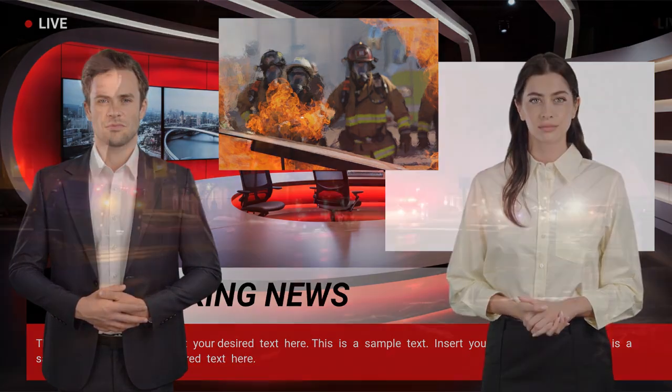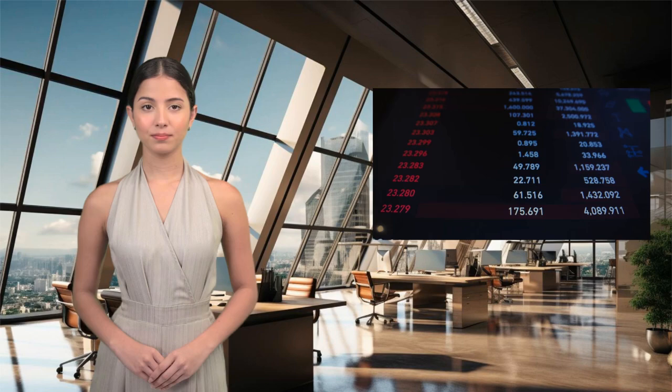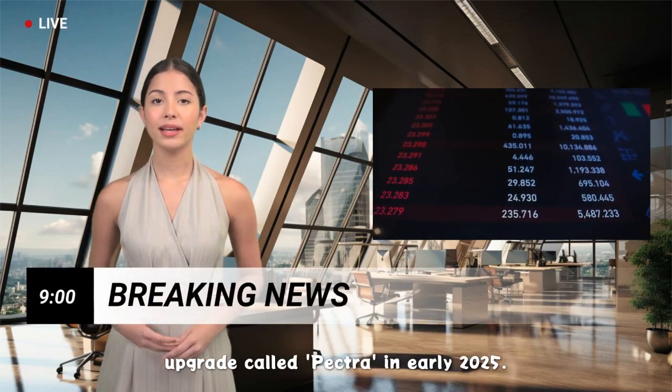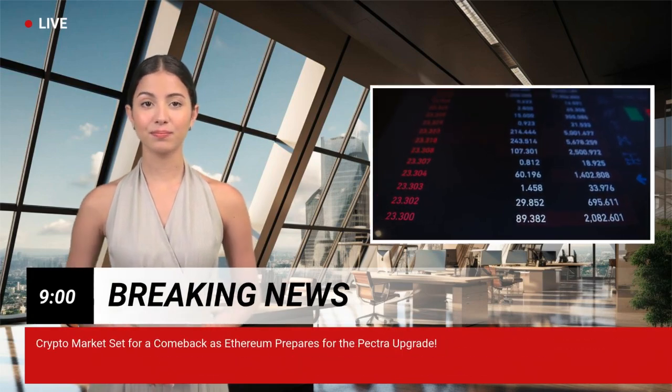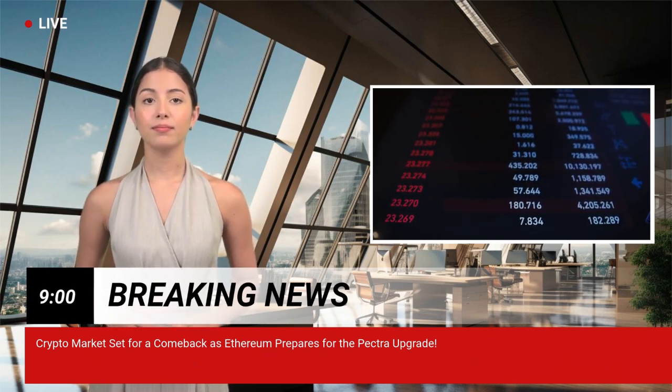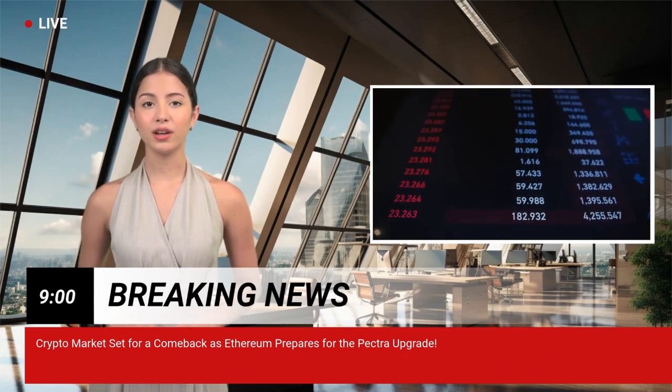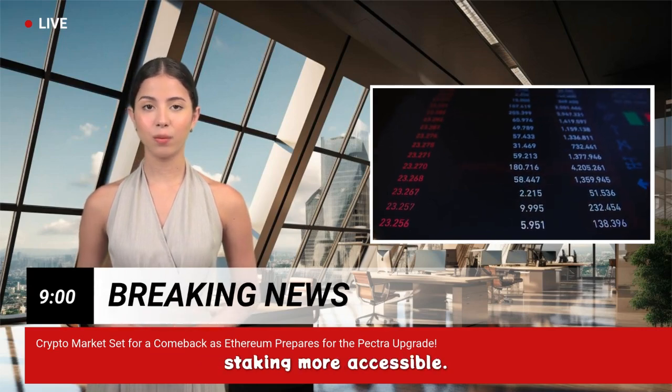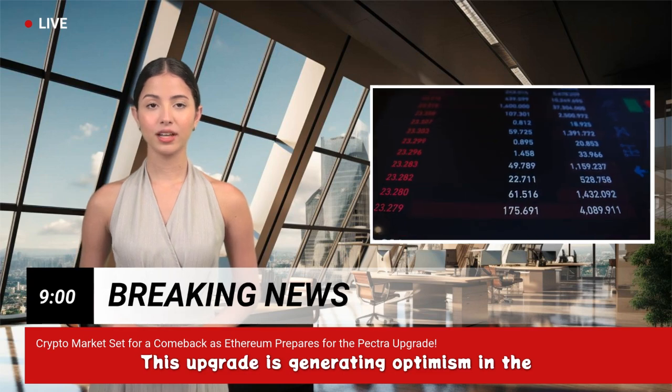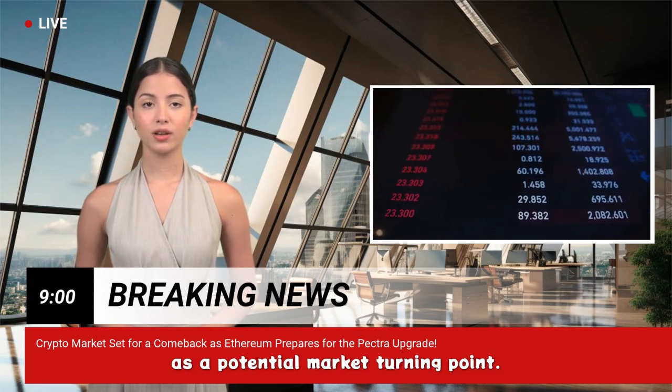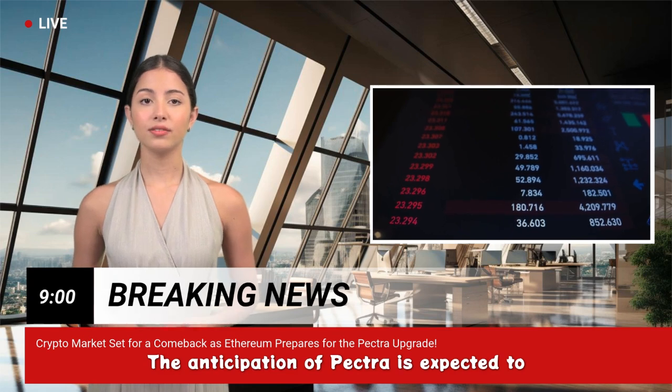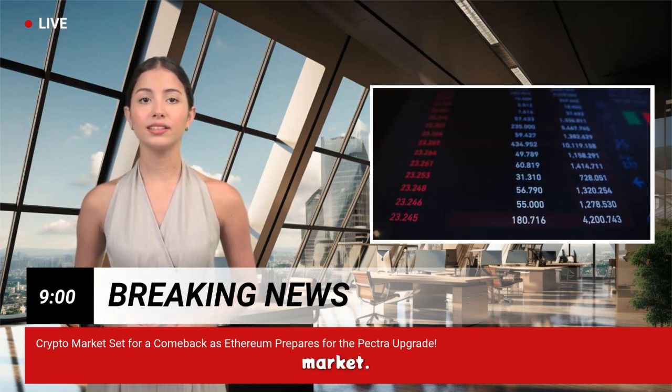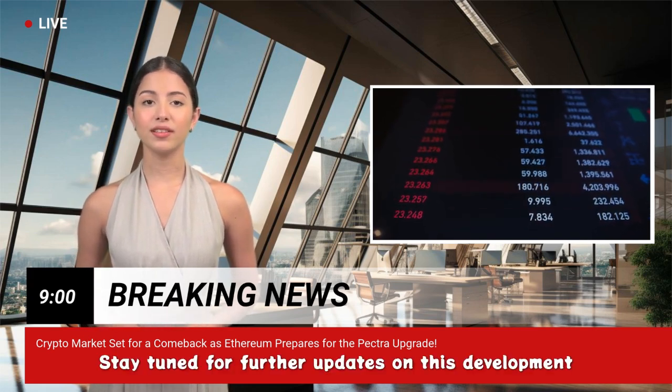Also, this is the other video that I generated with the one news anchor, so you guys can check this out as well. Ethereum is set to undergo a significant upgrade called Pectra in early 2025. This upgrade will enhance data management and smart contract functionalities. One exciting aspect is the potential reduction of the 32 ETH staking requirement, making staking more accessible. This upgrade is generating optimism in the cryptocurrency community, with some seeing it as a potential market turning point. The anticipation of Pectra is expected to bring new momentum to Ethereum and the broader market. Stay tuned for further updates on this development and its impact on the crypto space.